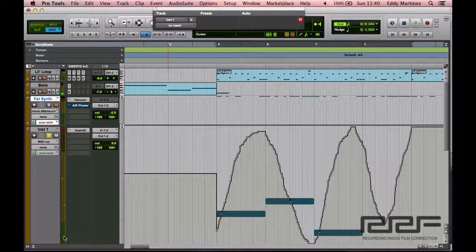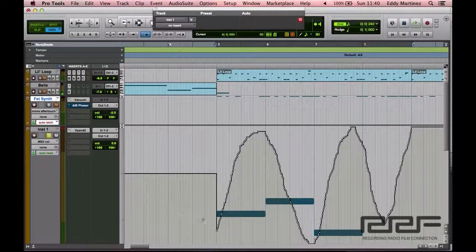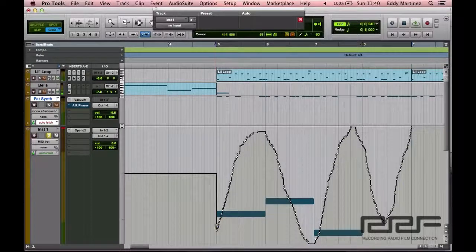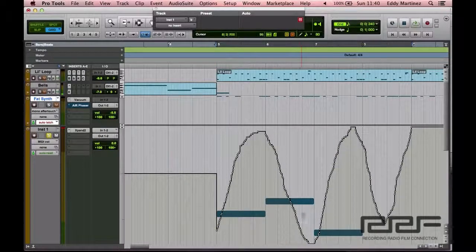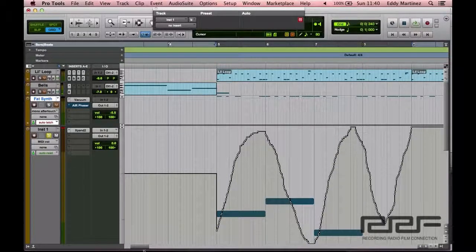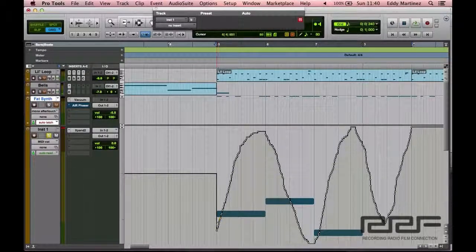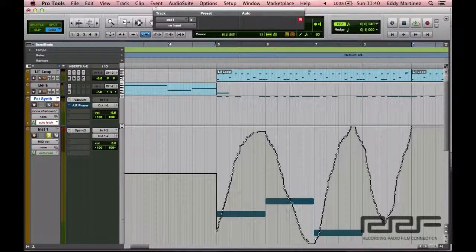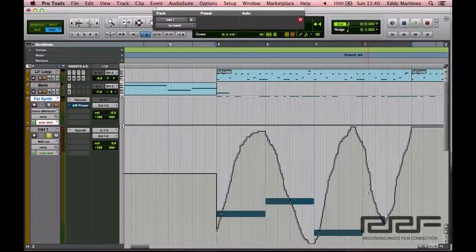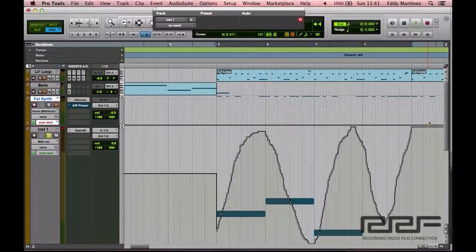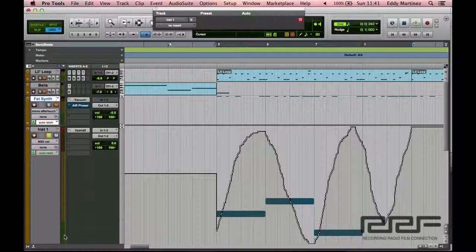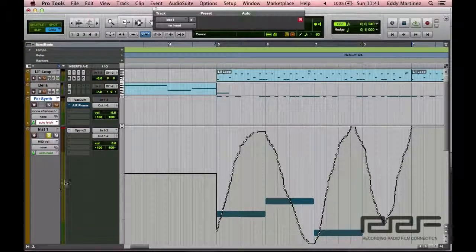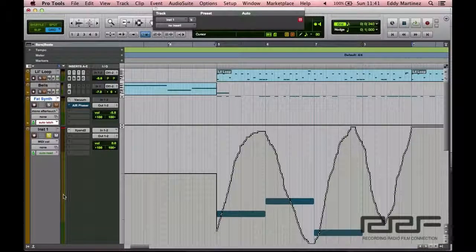So you could see how I affected the dynamics of this particular track by using automation on the volume. You saw that illustrated right here.